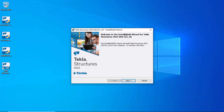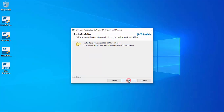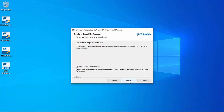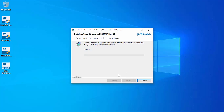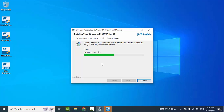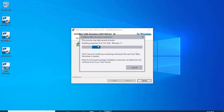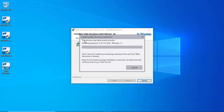You will see the InstallShield Wizard for Tekla Structures 2023 US Environment. Click Next, then Next again, and click Install. It will say 'Please wait while the installation wizard installs Tekla Structures 2023 US Environment.' This may take several minutes. You will get a file dialog — click on it. The window says this process may take several minutes, installing extensions.